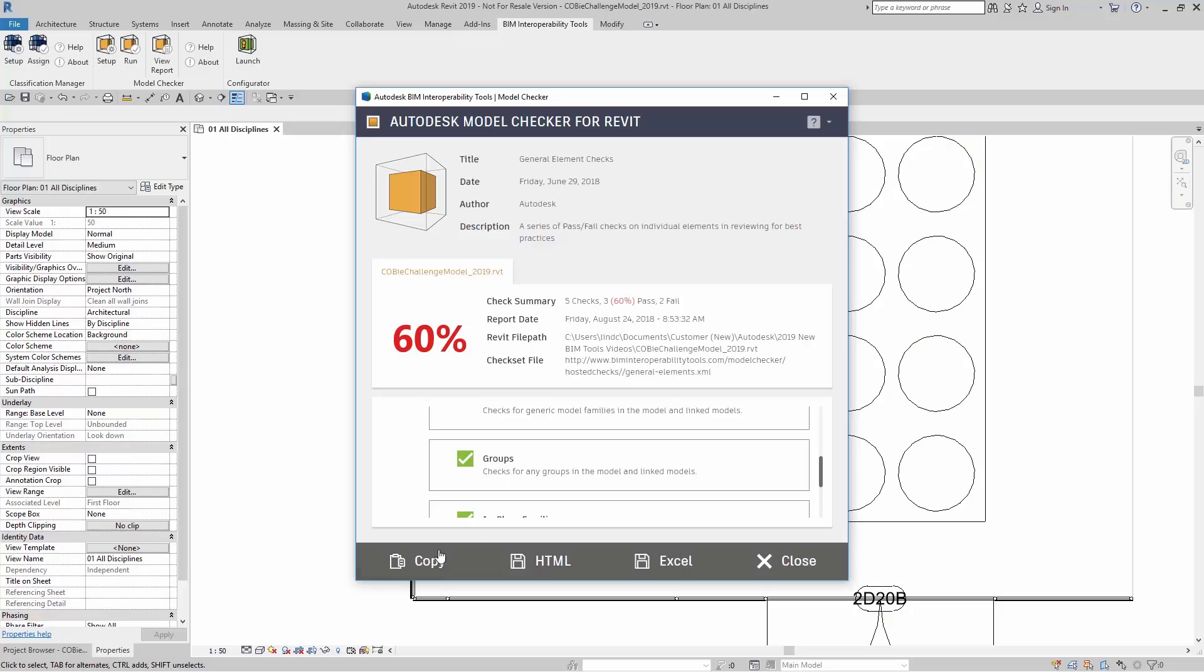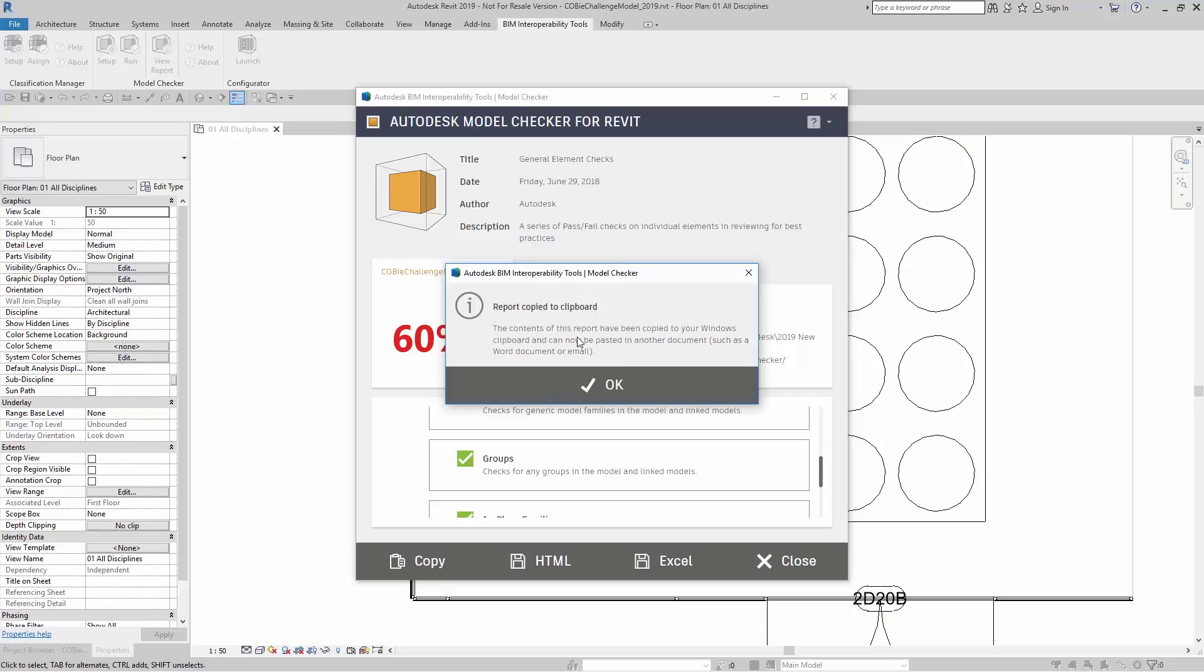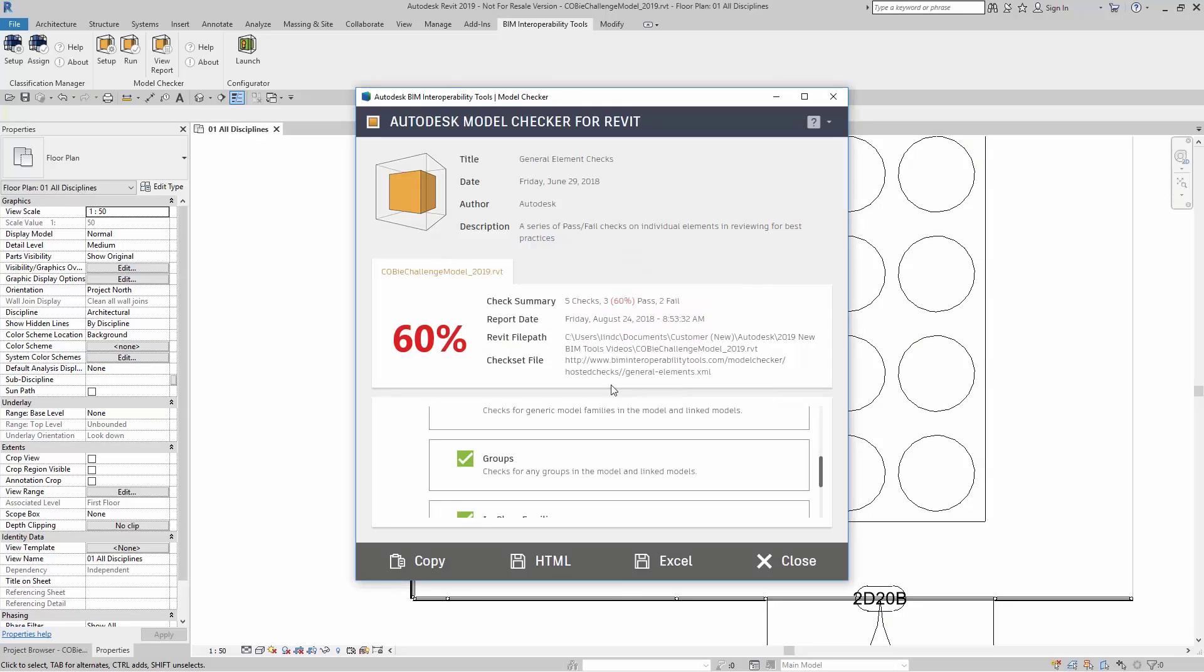If I want to, I can copy this, which is now copied to Clipboard. The content of this report has been copied to your Windows Clipboard and can now be pasted in another document. This can be done in a Word document or email. You can also save this as HTML, save it in an Excel spreadsheet, and you can also close.